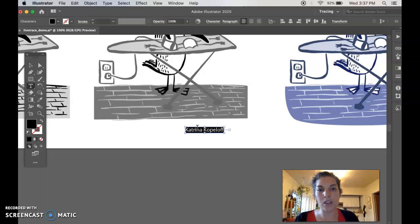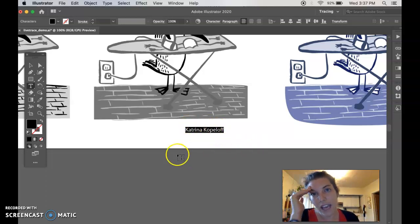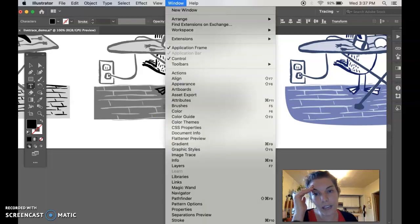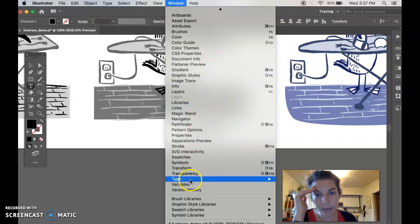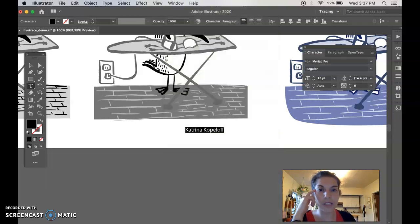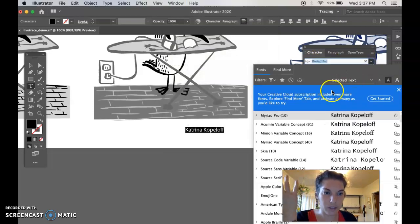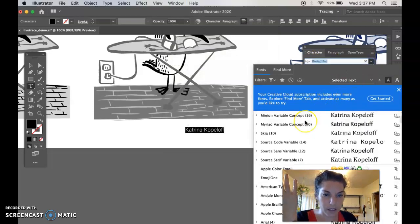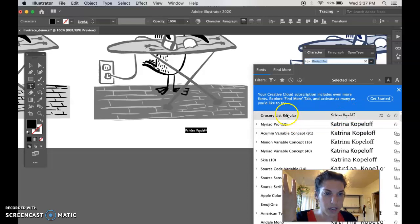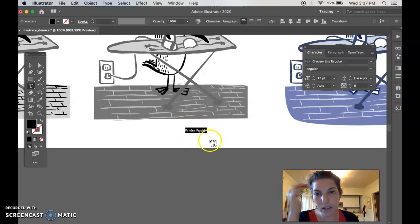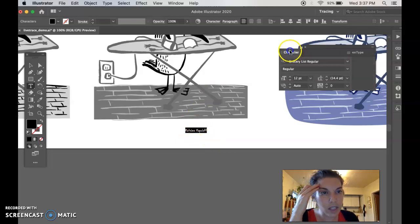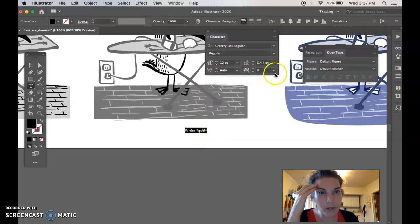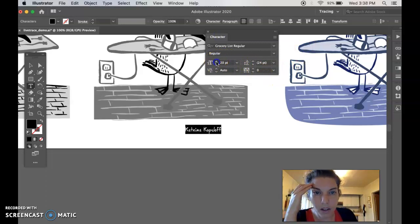And you can select all, Command or Control A, and then let's change - if you go to Window and Character, it's under Type - Character, Command or Control T. We can change the font if you want. I have my own font that is my handwriting, so I'm going to choose that one. And you can see here this is a pop-out window and I can make this bigger so it's legible. So that looks about good.